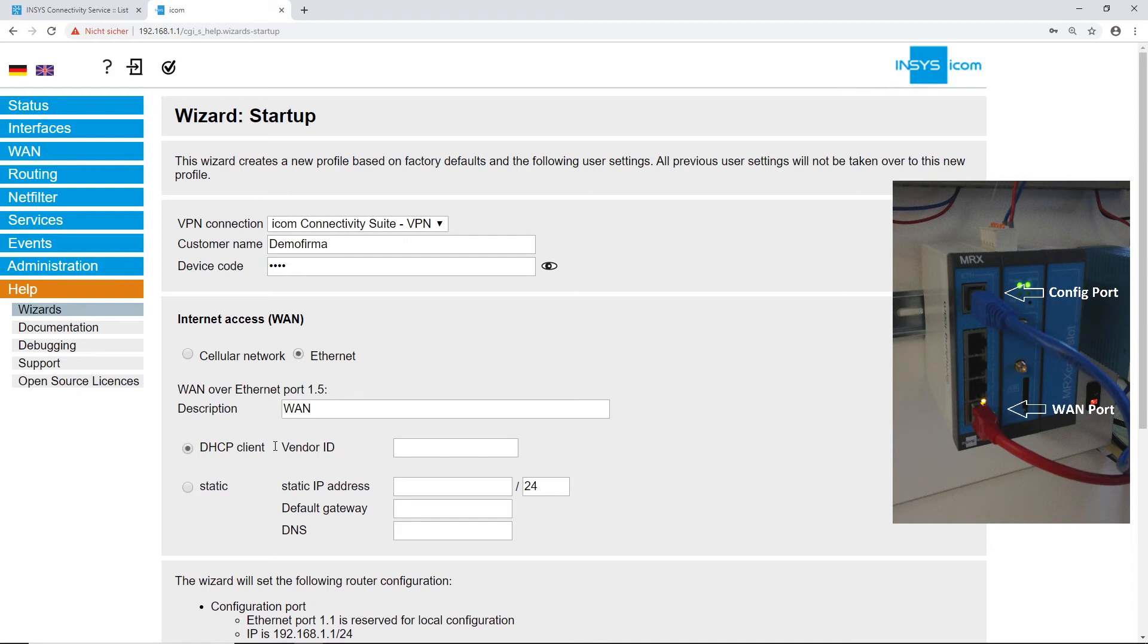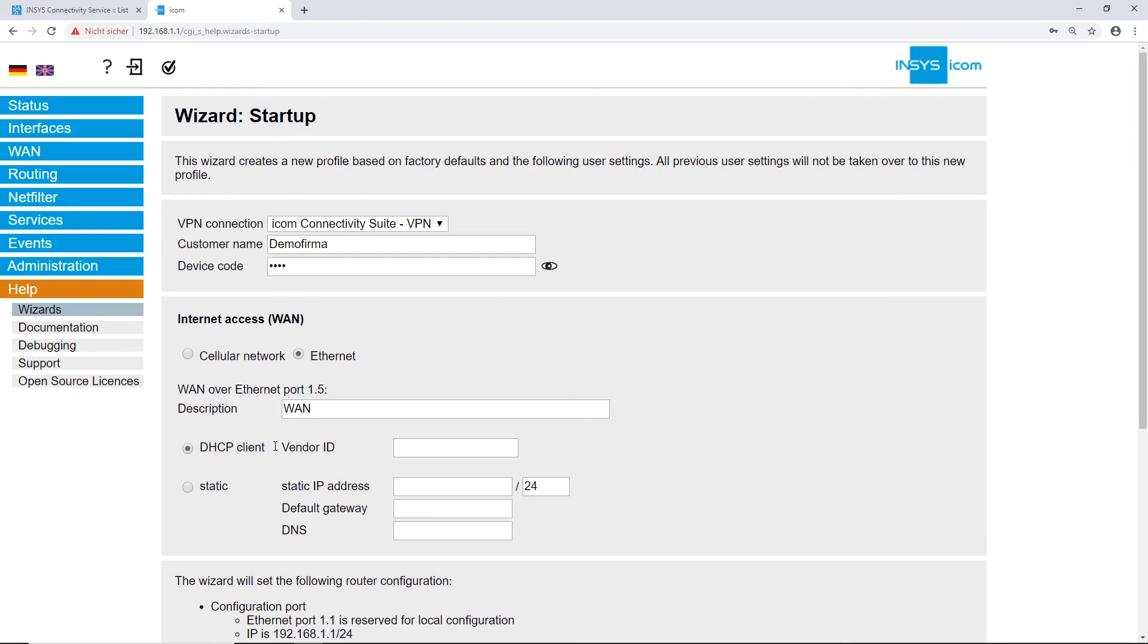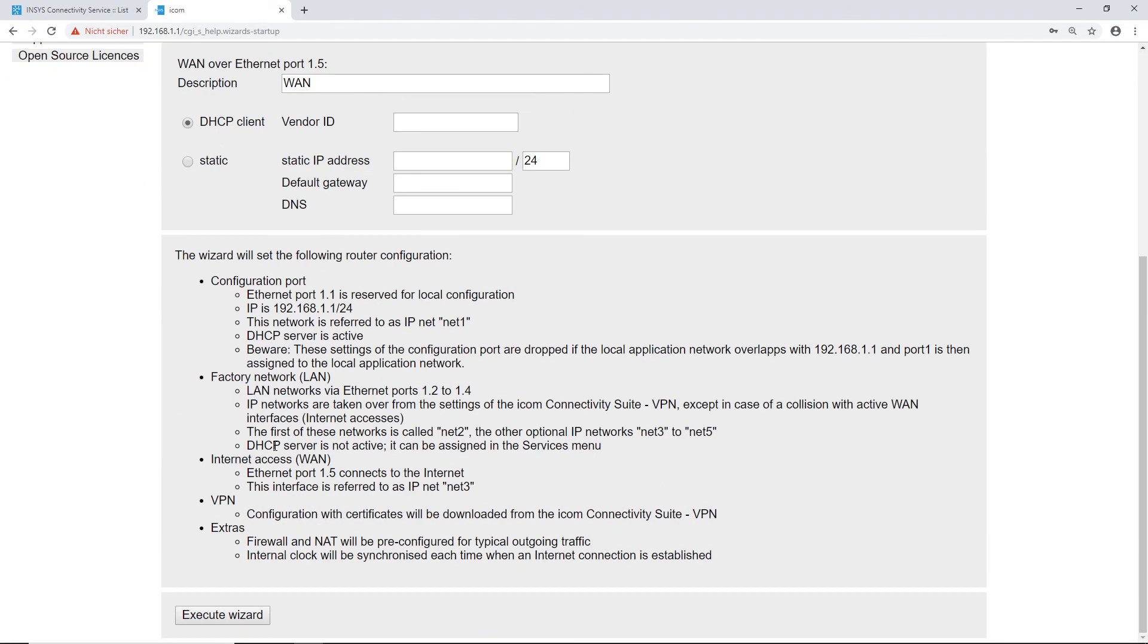You can decide if you want to use a static IP address or get one assigned to you through DHCP. In our example, we select the DHCP client option. You find some additional router settings below. Click on execute wizard to finish the process.